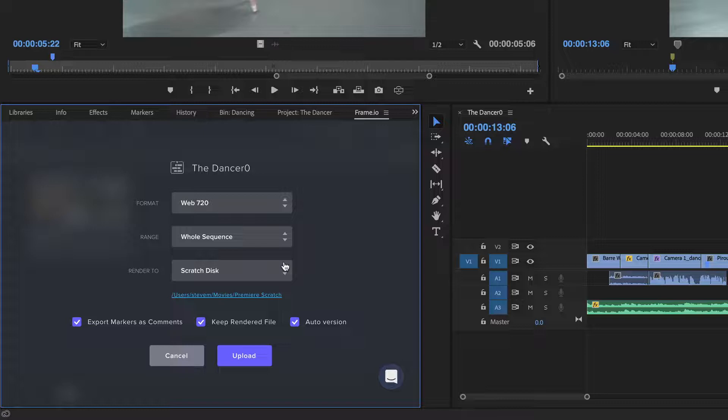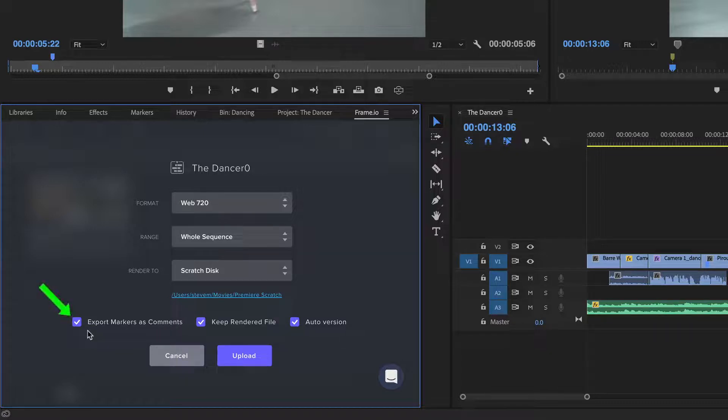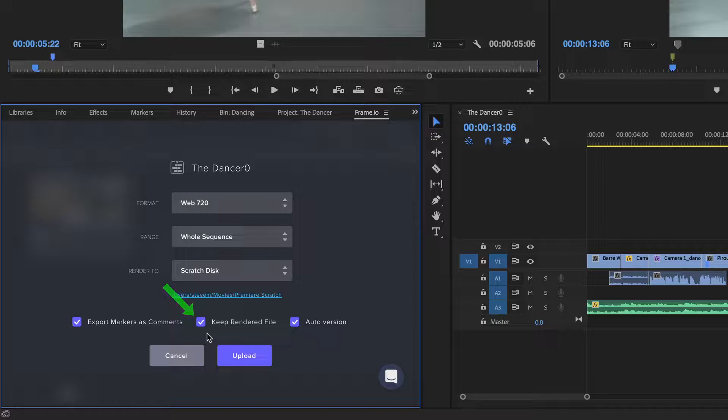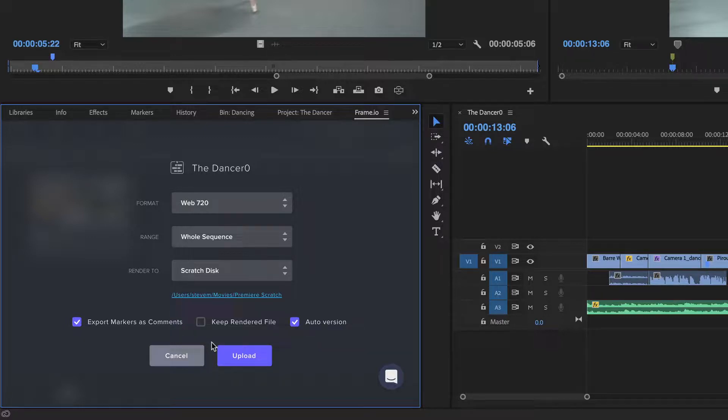If you want your collaborators to view your Premiere markers as timestamp comments, make sure this option is enabled. If you want to keep every movie that's been rendered to your Scratch Disk location, then leave this option checked. By unchecking, your rendered movie will be deleted once the movie has been uploaded to Frame.io.